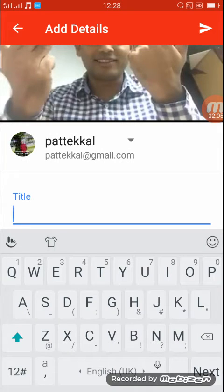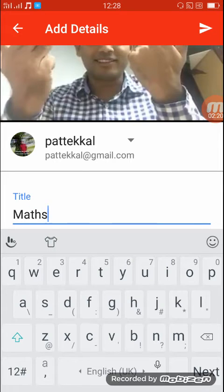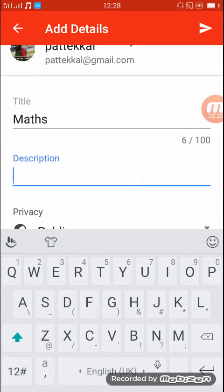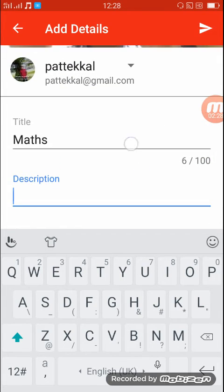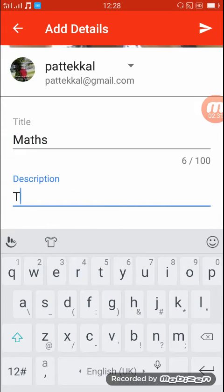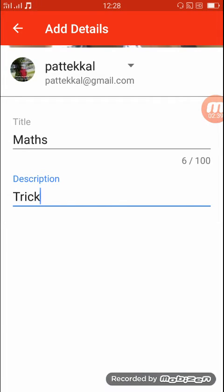We upload a video on YouTube. We will upload a title for this video. We will always search for a question. We will show you the description of this session.